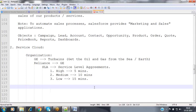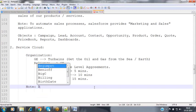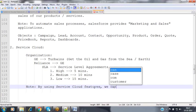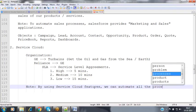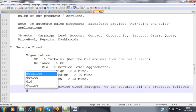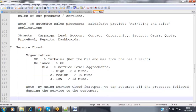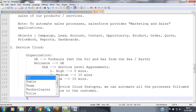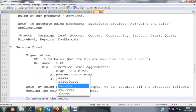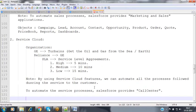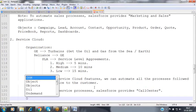By using Service Cloud features, we can automate all the processes followed during giving service to customers. Salesforce provides an application called Call Center to automate the service processes. In Service Cloud, we interact with objects like account and contact — there is no lead or campaign in service, because we are giving services only to our existing customers.